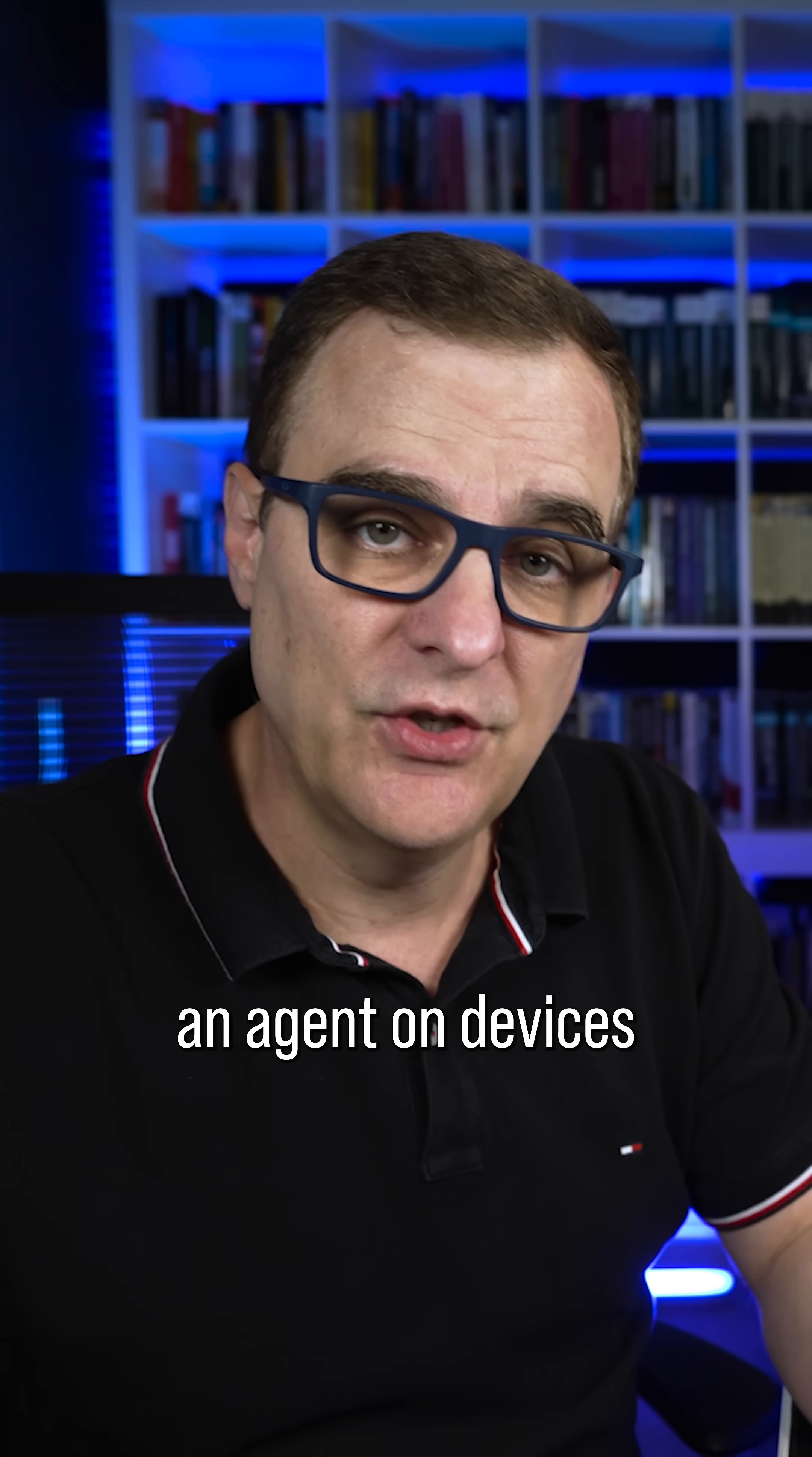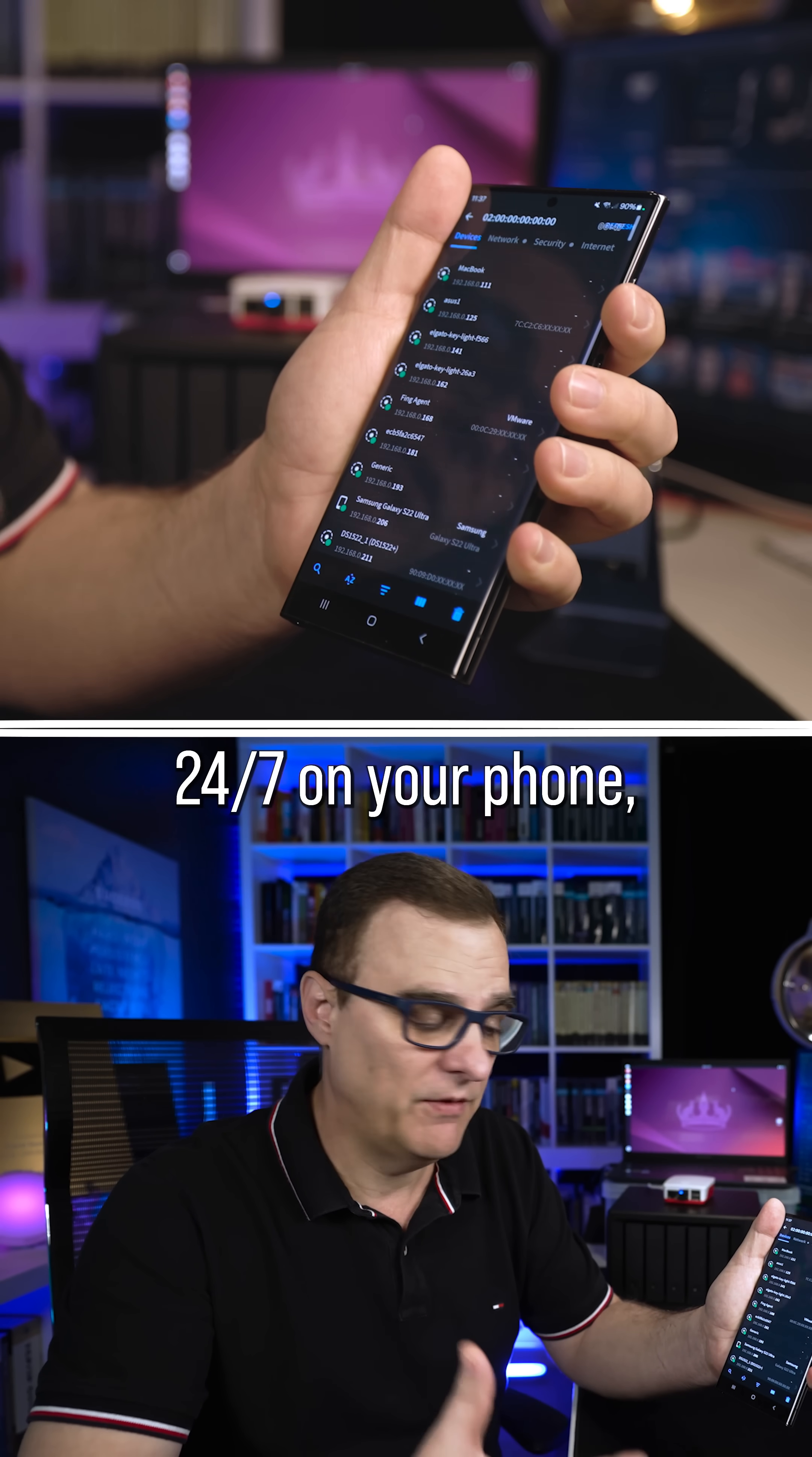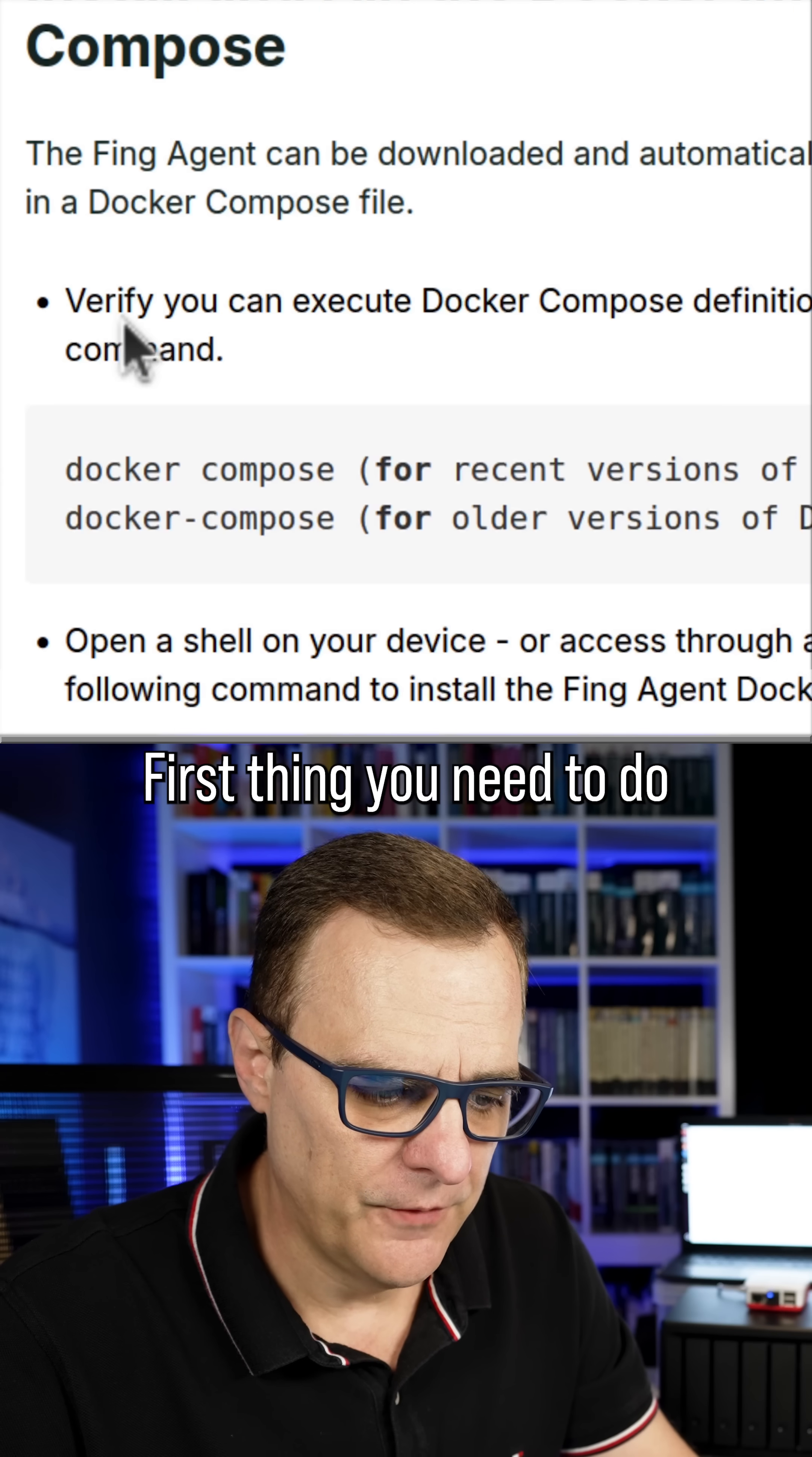The advantage of running an agent on devices like this is that you get 24/7 monitoring of your network using the Fing app. So rather than trying to scan for devices using your phone and running the app 24/7 on your phone monitoring your network, you get monitoring with an agent and you can get notifications on your phone. That also allows you to block rogue devices from accessing your network.